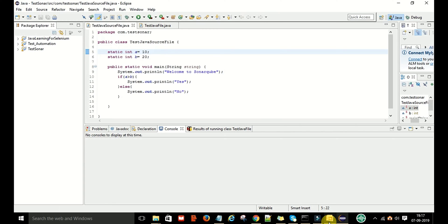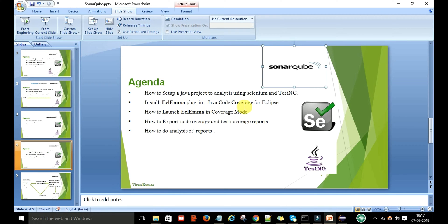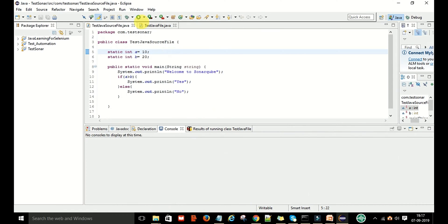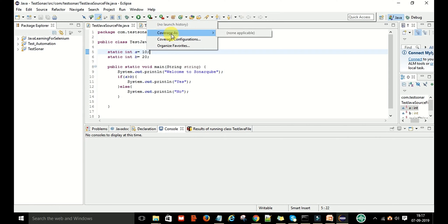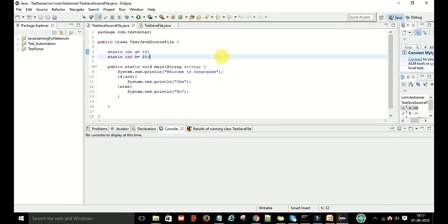The plugin is now successfully installed to Eclipse. To verify, you can see that the code coverage launch mode is present. If you click on it, it will show Coverage As, Coverage Configurations — that confirms the HCL EMA plugin is successfully installed.